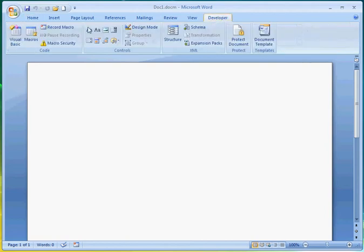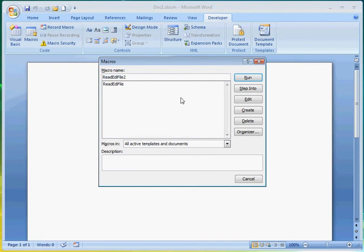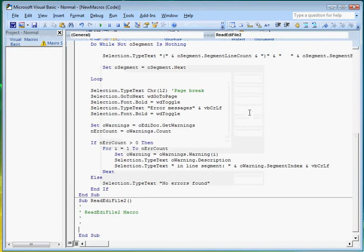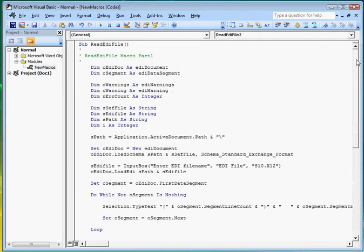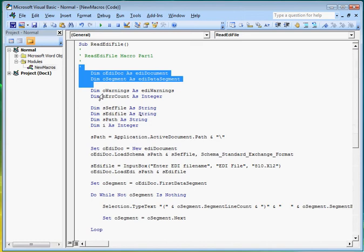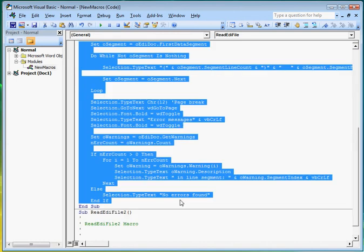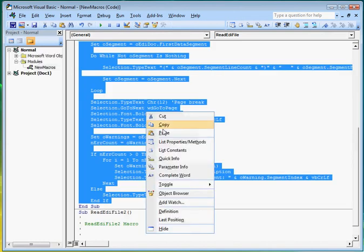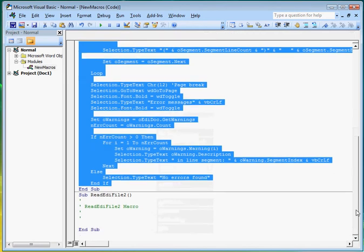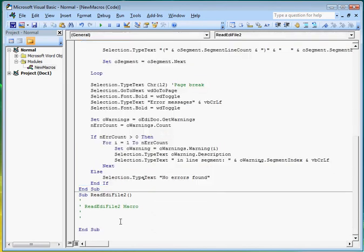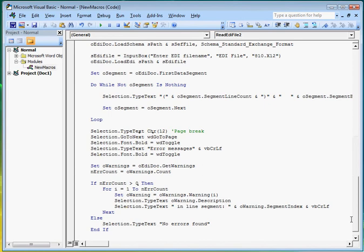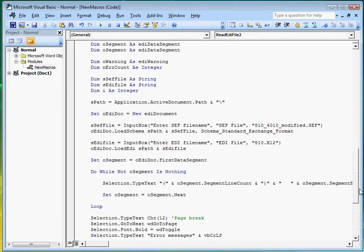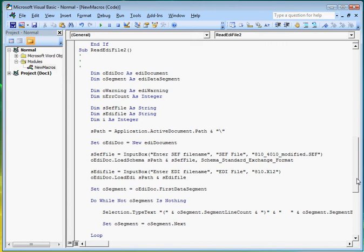Let's create a new macro and name it Read EDI File 2. Let's start off by first copying the program of the first macro and then pasting it to the procedure of the new macro we are creating. Now we can start a modification.